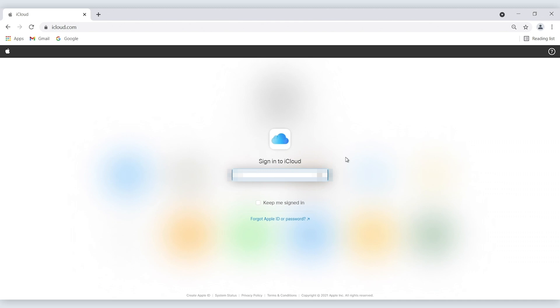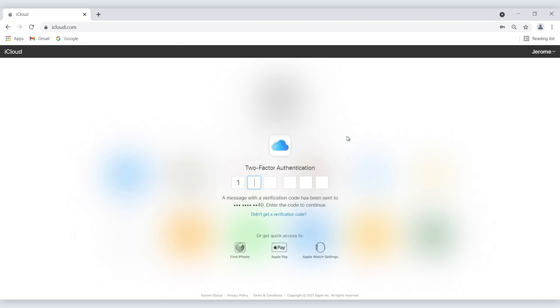Next, you may go to iCloud.com in your computer browser and log in with your Apple ID and password. You need to type in the authentication code you receive on another Apple device.